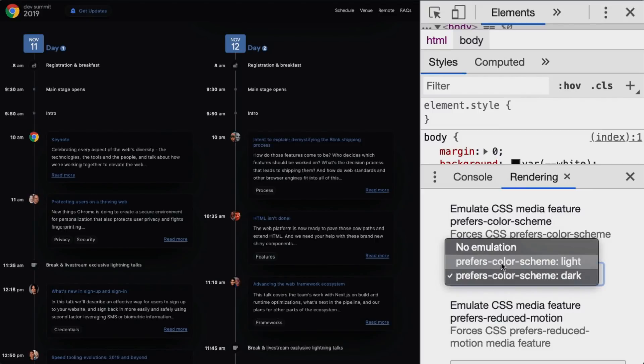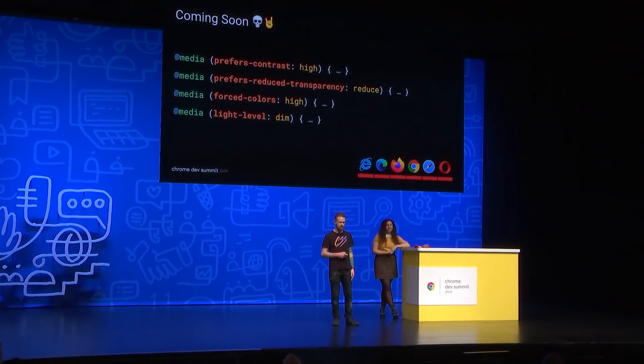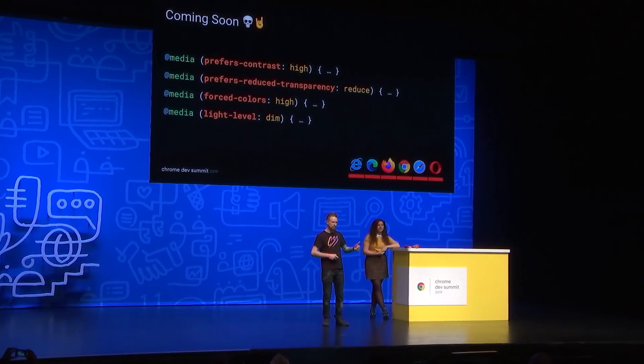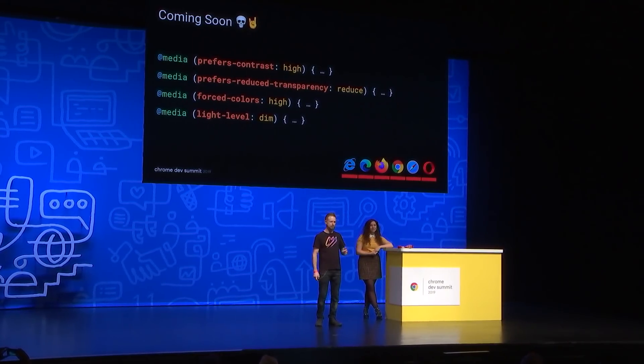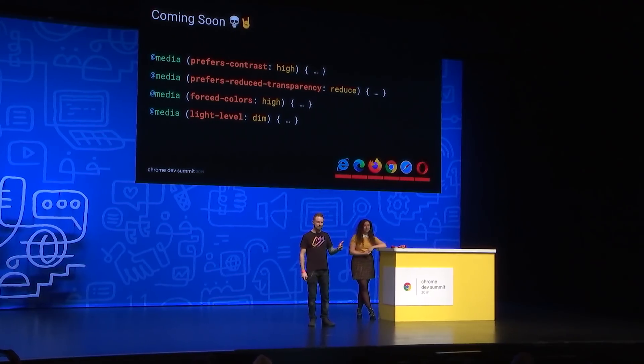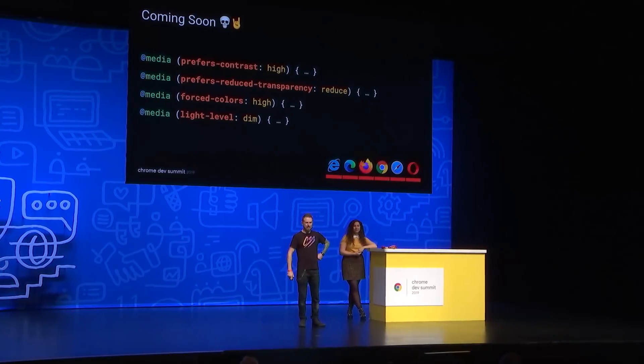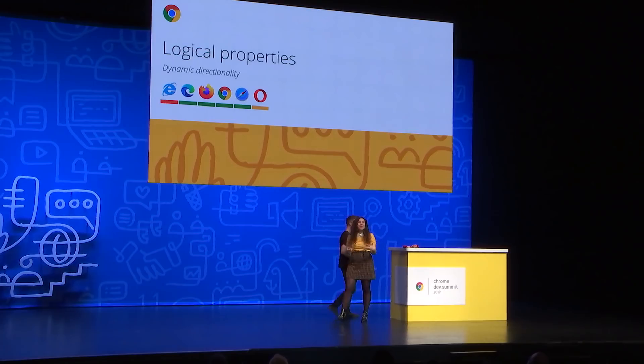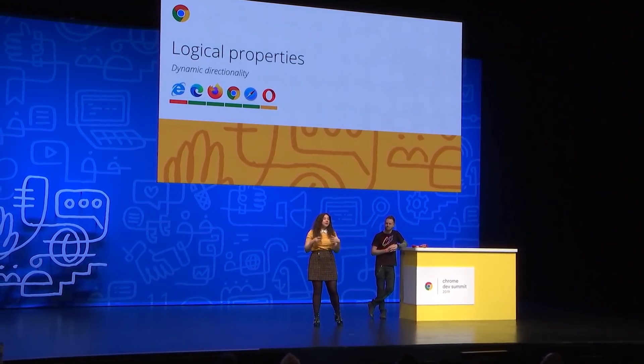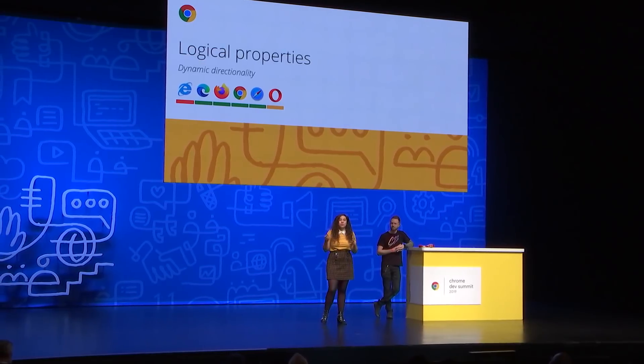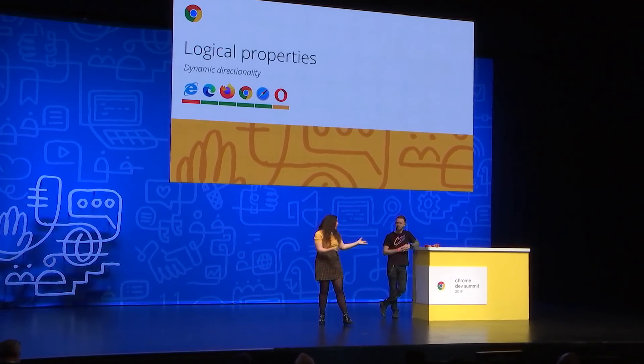Here's a bunch of media queries — a fast pass for ones coming down the pipe. Prefers-contrast, prefers-reduced-motion, forced-colors, and light-level dim. Now we can have users say something like: 'I prefer high-contrast dark mode with motion when in dim-lit environments.' We can handle that with CSS. I love that the browser is becoming so much more personalized, and we as developers can now create styles that work with our brand but also work for all those different preferences.